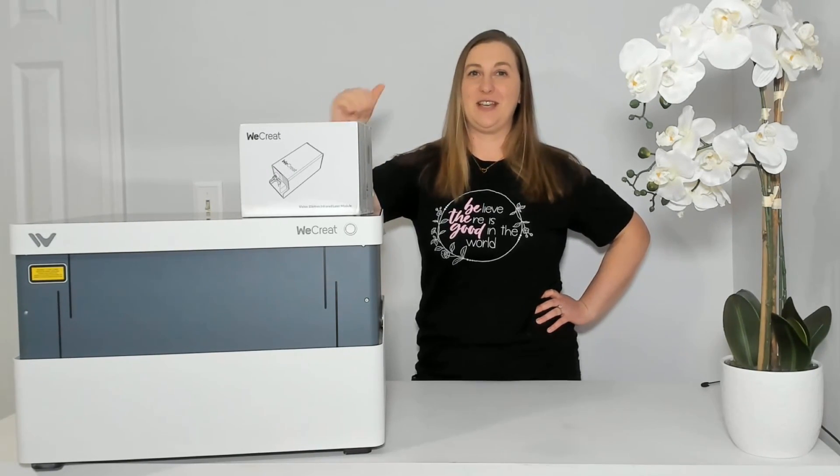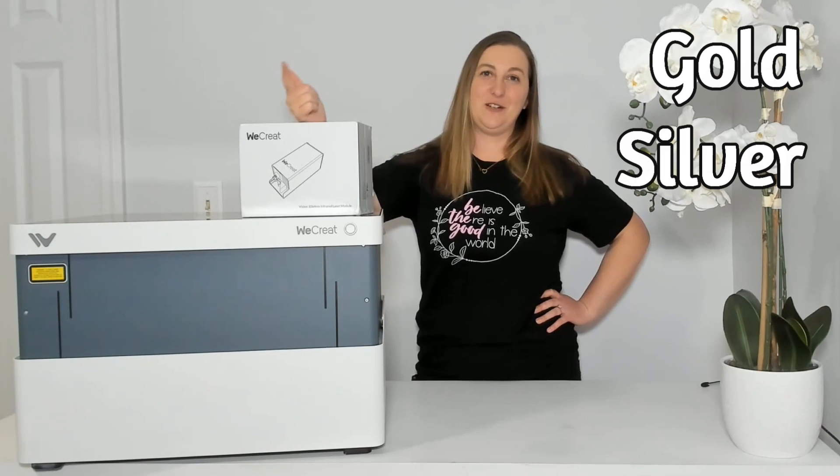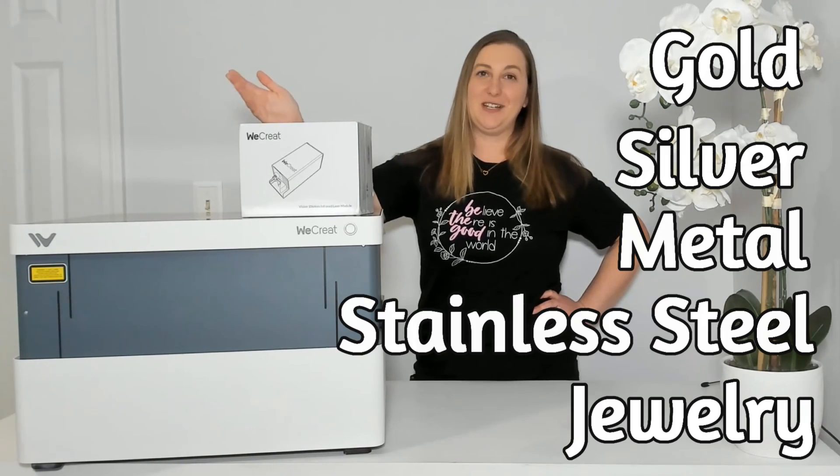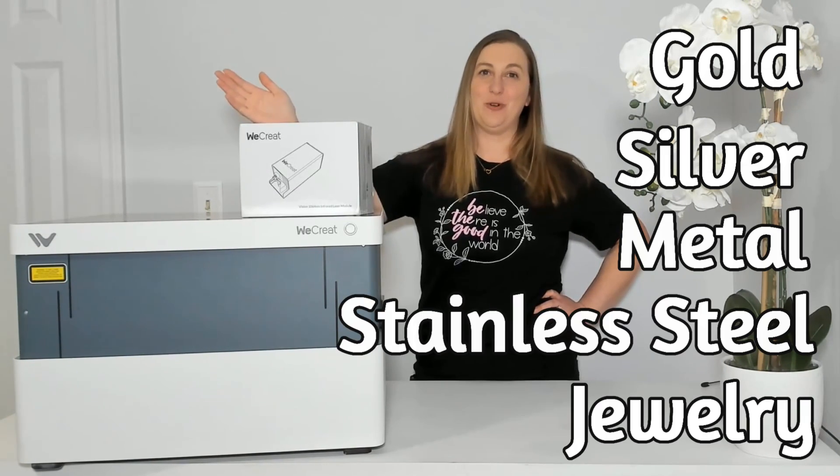With this new laser module you can engrave so many more materials than you could before. Think of things like gold, silver, metal, stainless steel, jewelry and so much more.